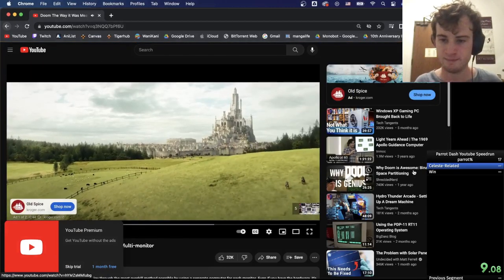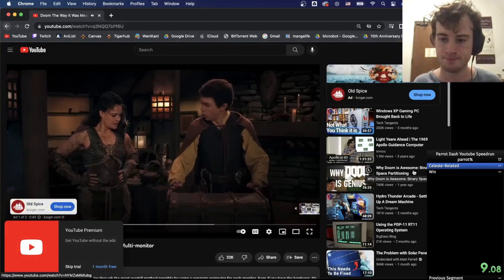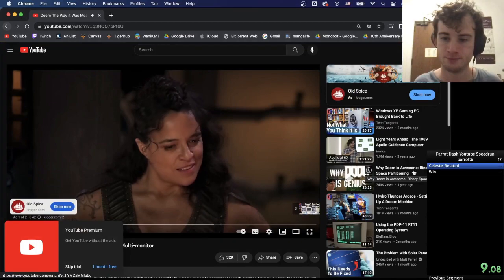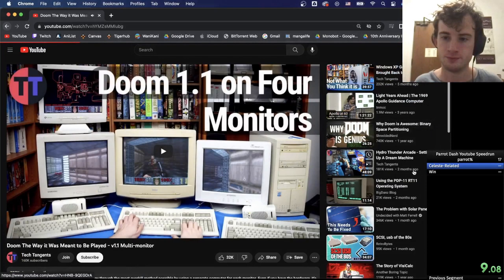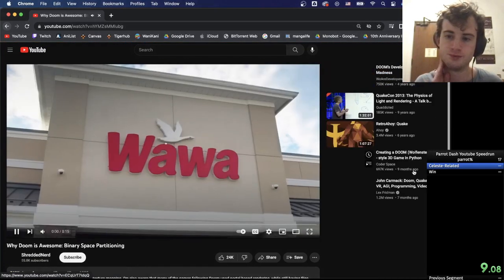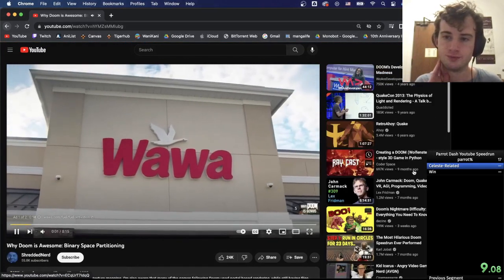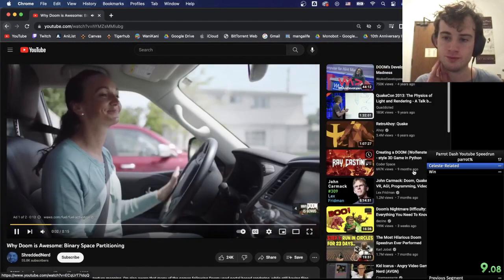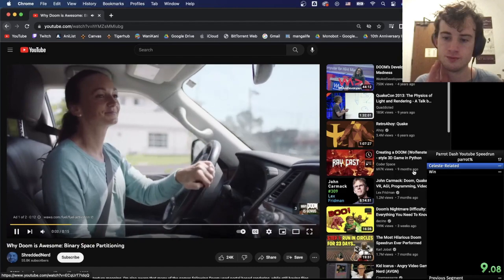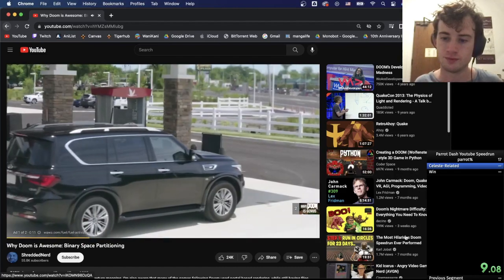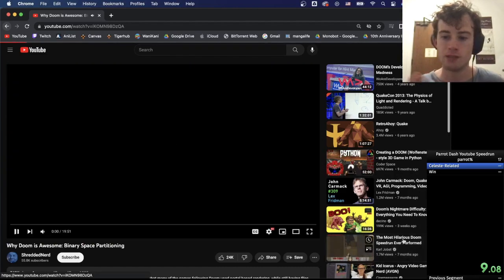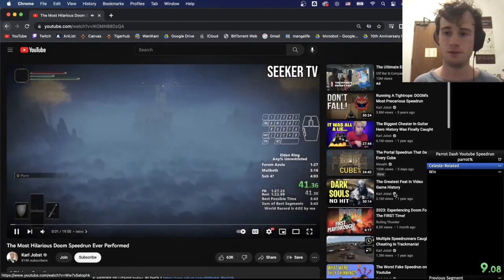They always have the powers of all the dungeons. Fueled up with the Wawa, I can get 15 cents off per gallon. Speedrun? Holy shit.